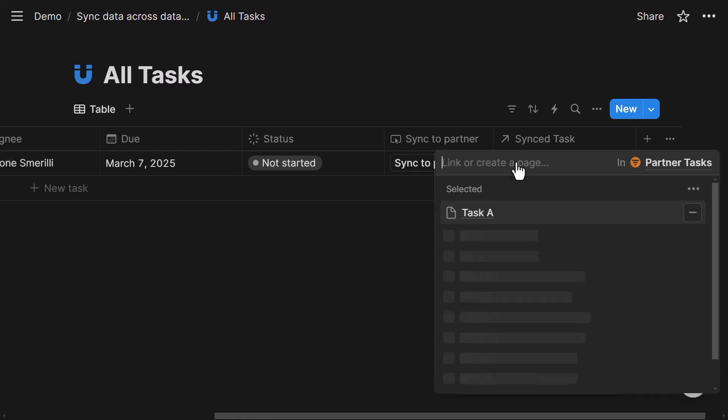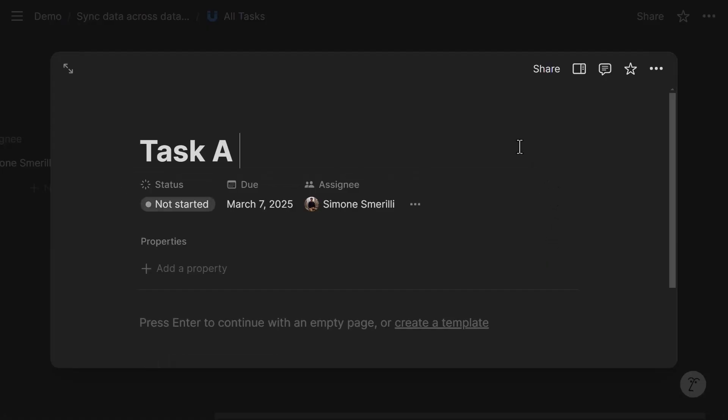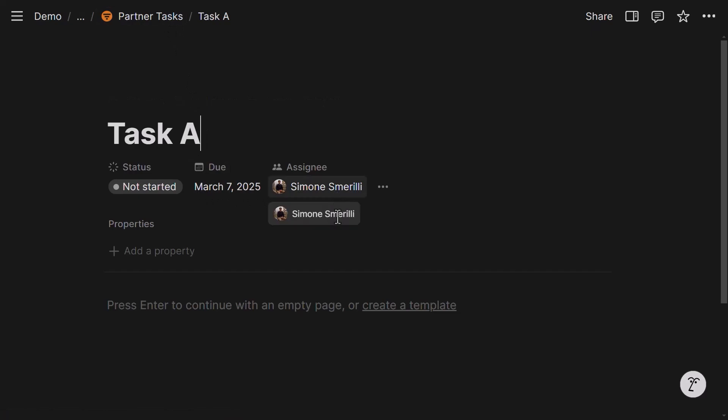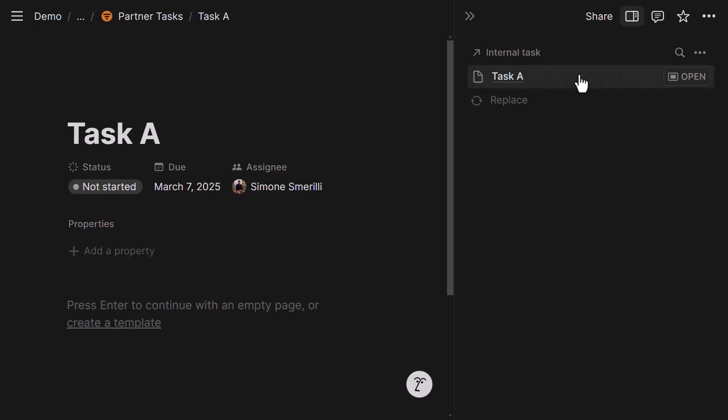And this also acts as a confirmation that the button worked. So as a user, if I like, I can just open this external task. Now it's the same entry in the partner task database. So let's open this info screen. This is the partner task database. And you can see here, if I click on the three dots, I can see the internal task.